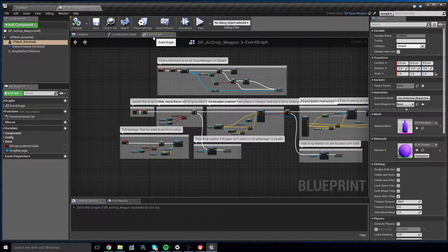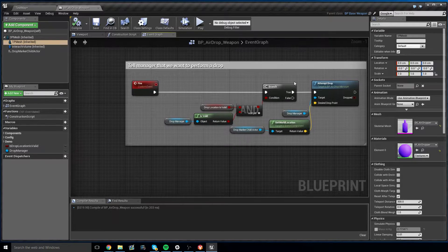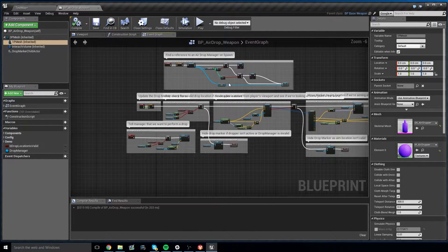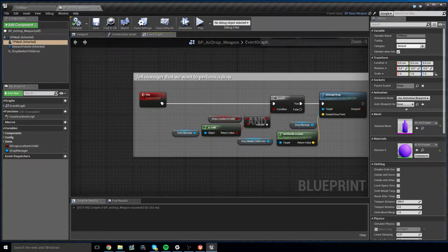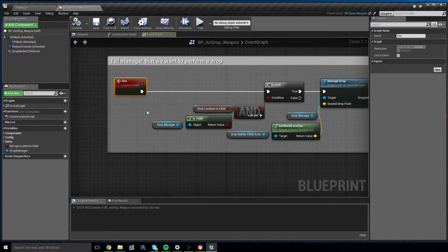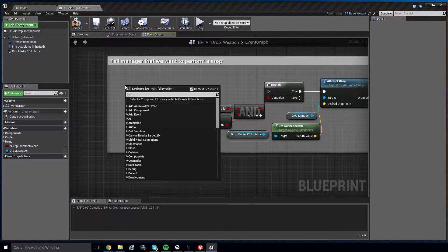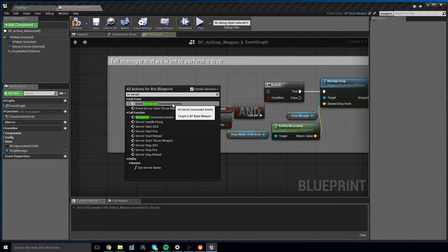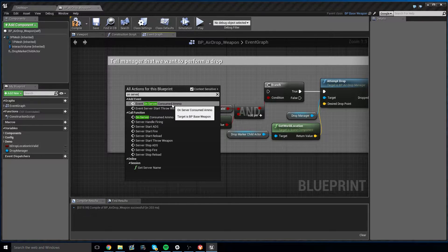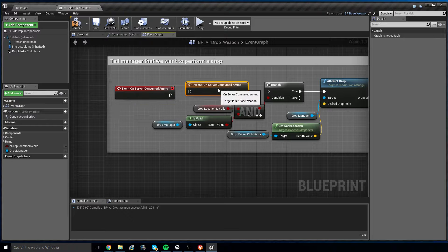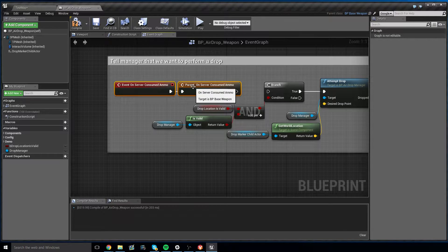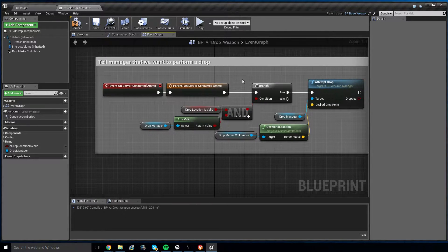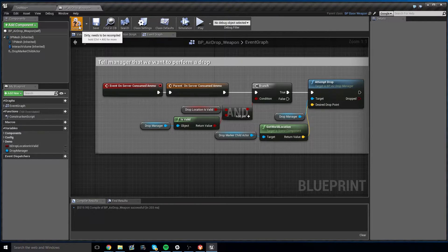Now for the bit more complicated part. The first thing you need to do is in your AirDropWeapon event graph that is derived from BaseWeapon, go down to your Fire event. You should see something that looks like this. It's on the bottom left of the event graph. What you want to do is delete the Fire node here, and instead add an OnServerConsumedAmmo. Make sure you choose the Event OnServerConsumedAmmo and not the Call function. Now you need to right click this and do an Add Call to Parent function, so that it calls all the base functionality that GenericShooter offers, and then tie this into this. So now, any time this weapon consumes ammo, it will drop an airdrop package. Pretty simple. Go ahead and compile and save.